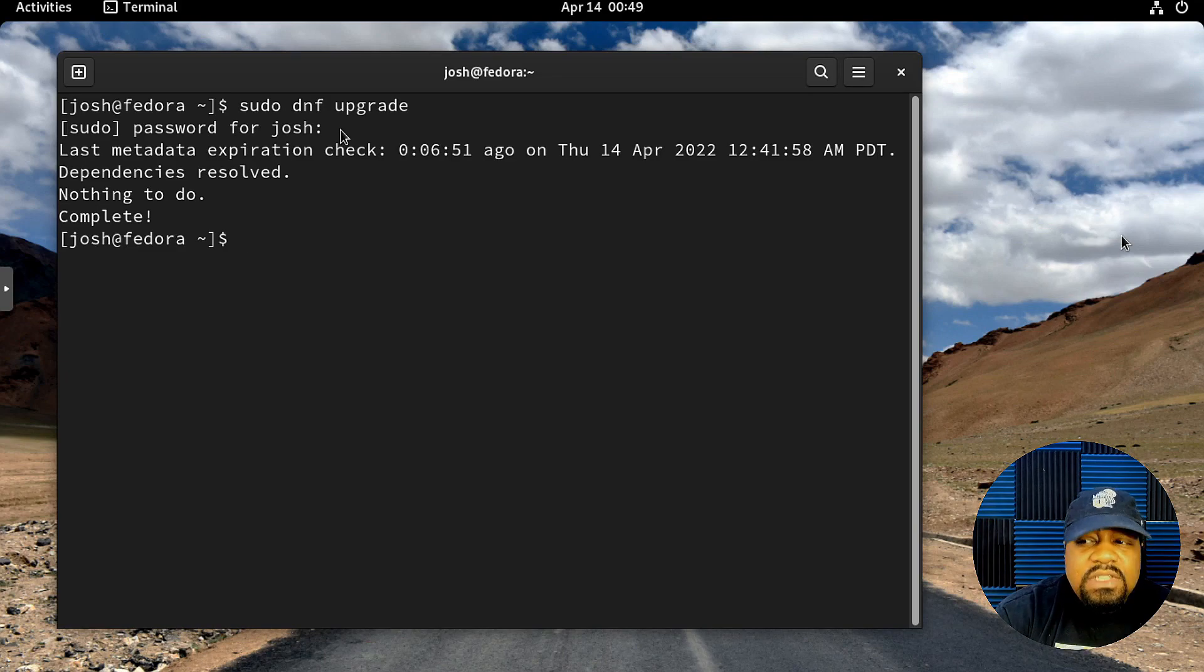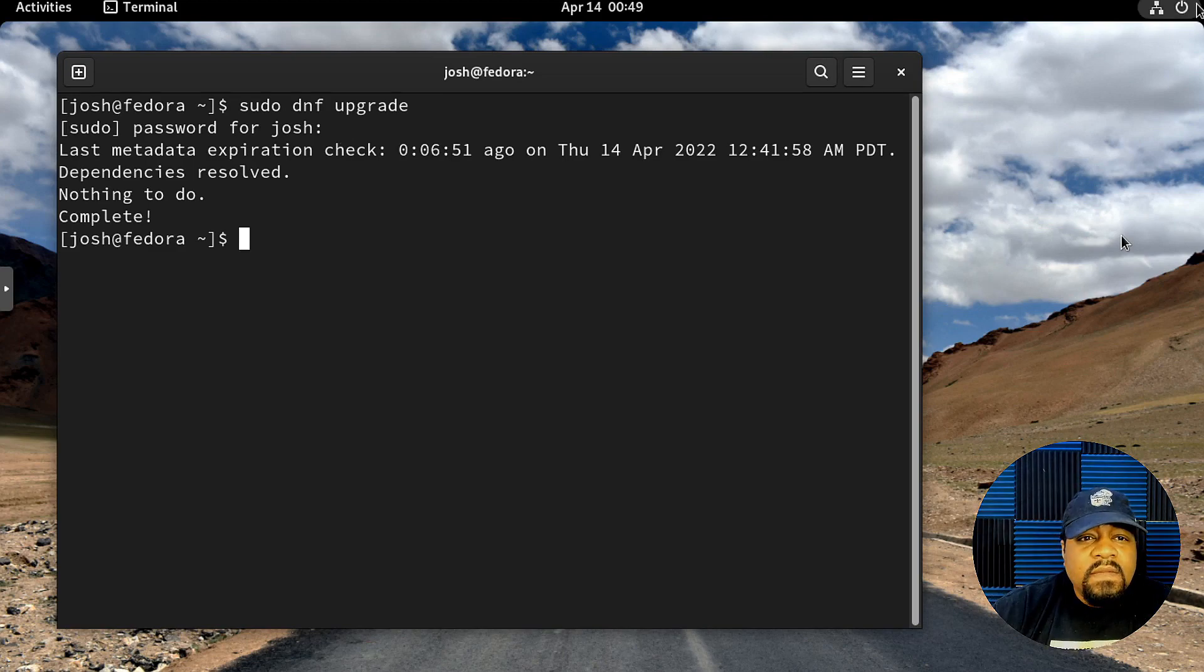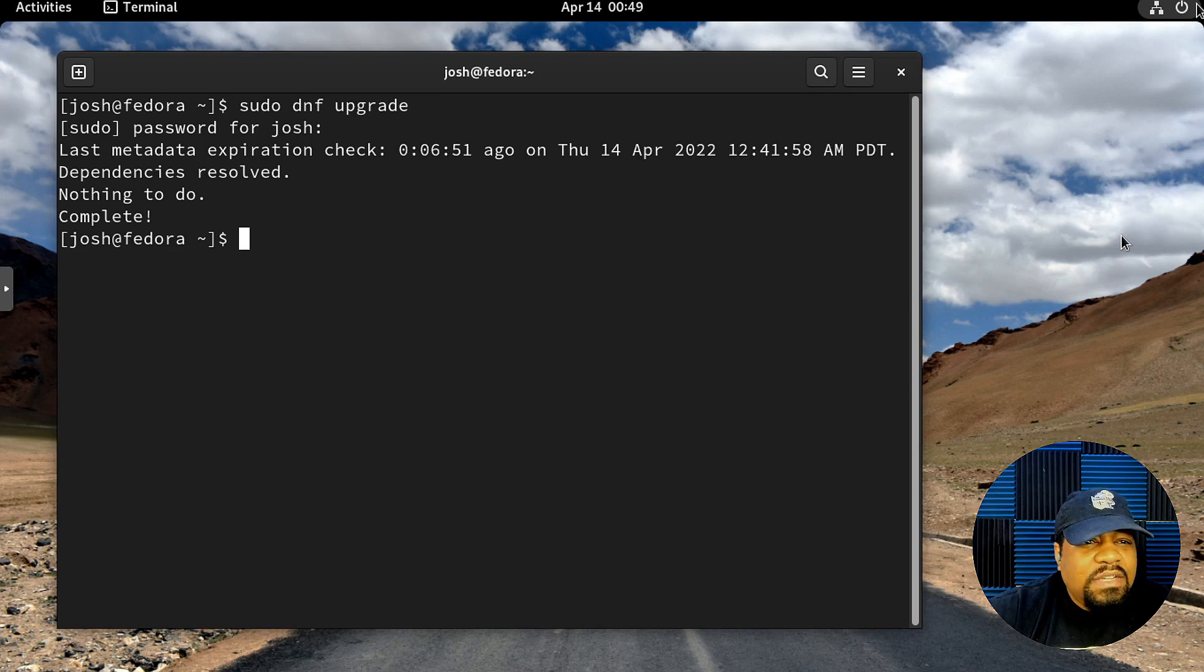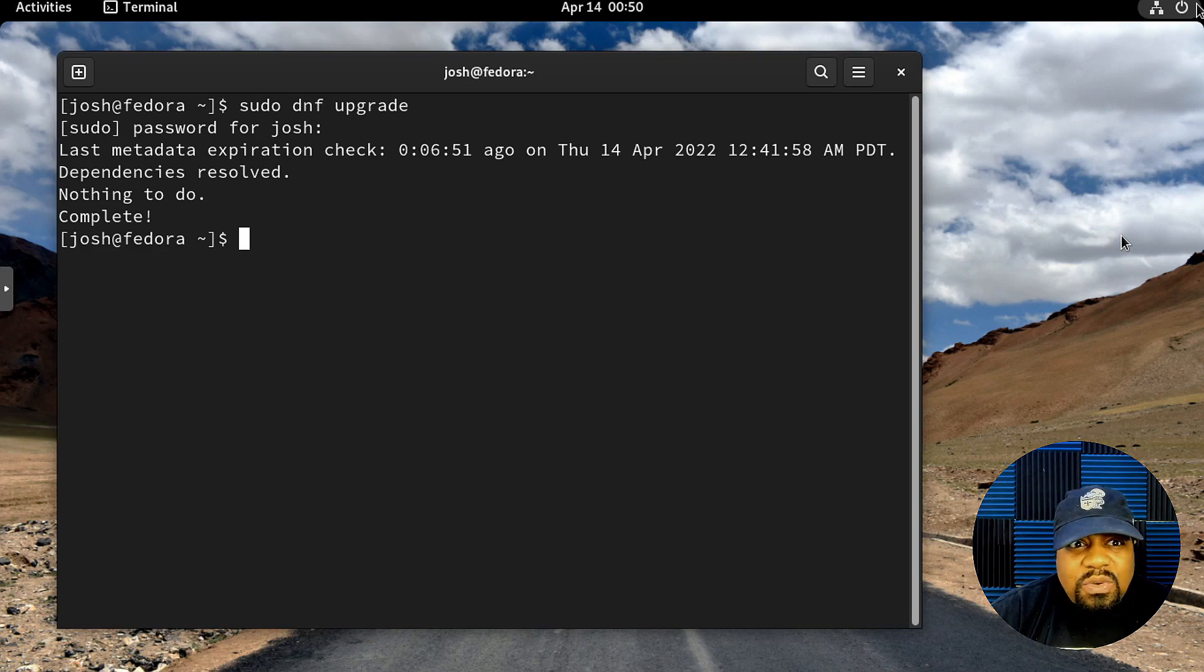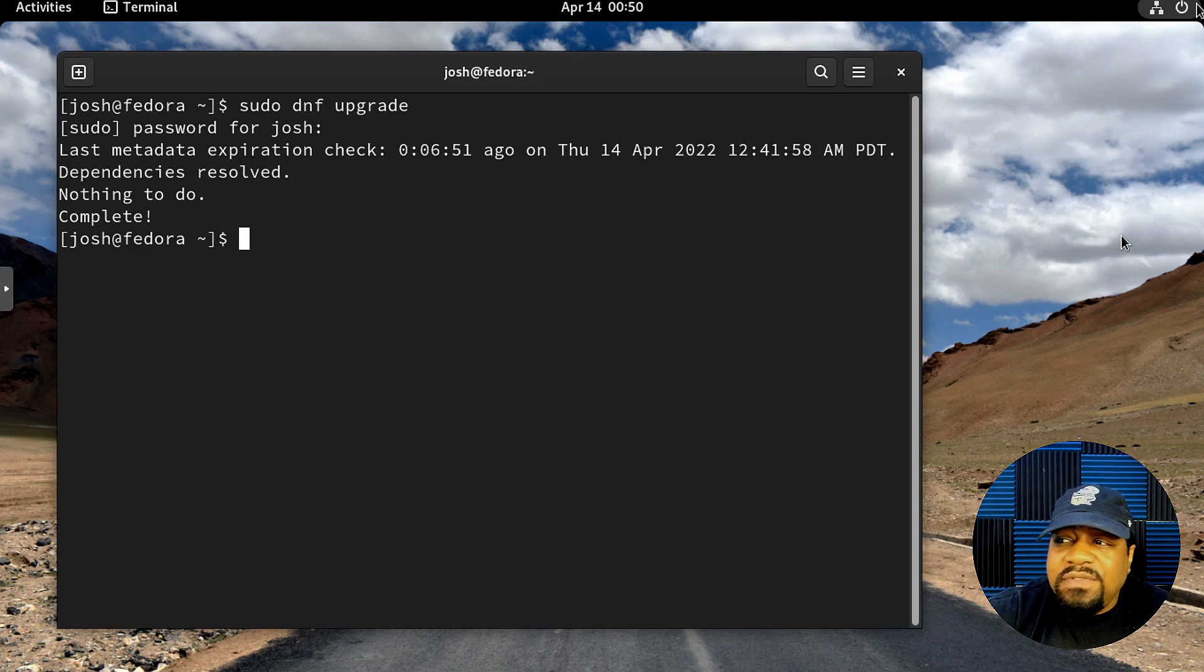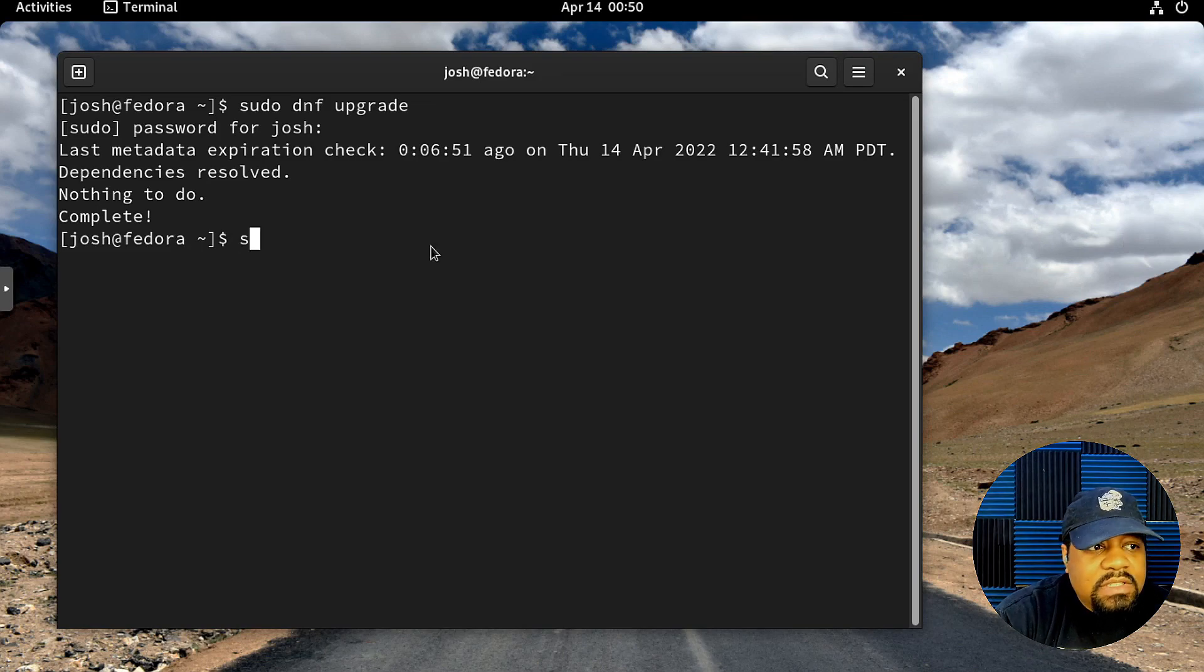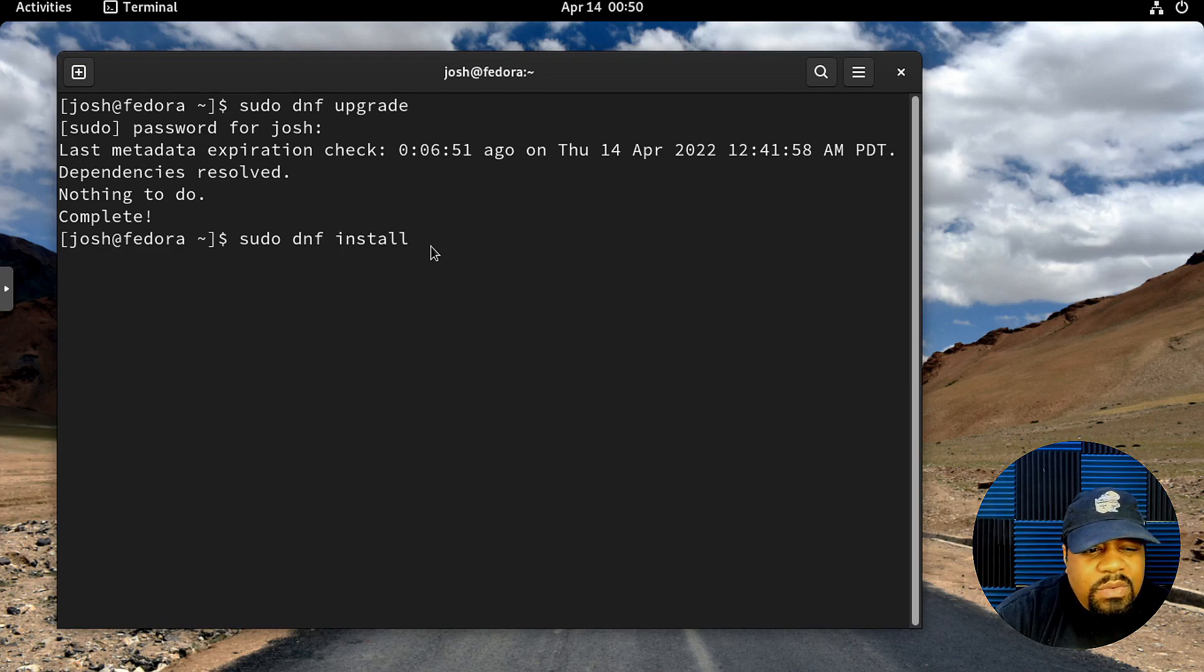Once that's done, we want to add the kernel headers and the DKMS. You want to make sure you update your headers so when you install VirtualBox, it can talk to the hardware properly. That's the whole purpose of doing this.